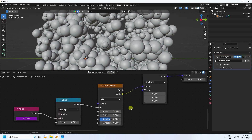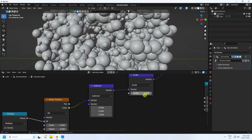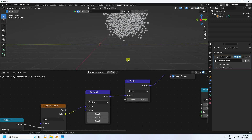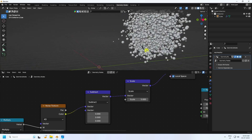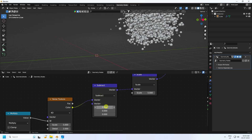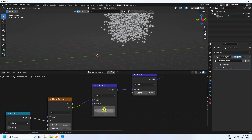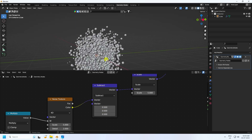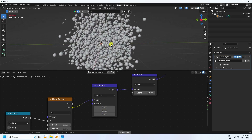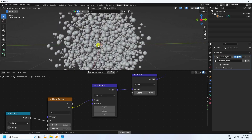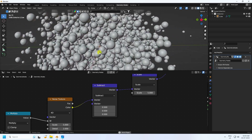You can also change the scale size. I set it to 5. To fix the pivot, go to the Subtract node and set it to 0.5, 0.5, 0.5. Now press Play — much better dynamic movement.